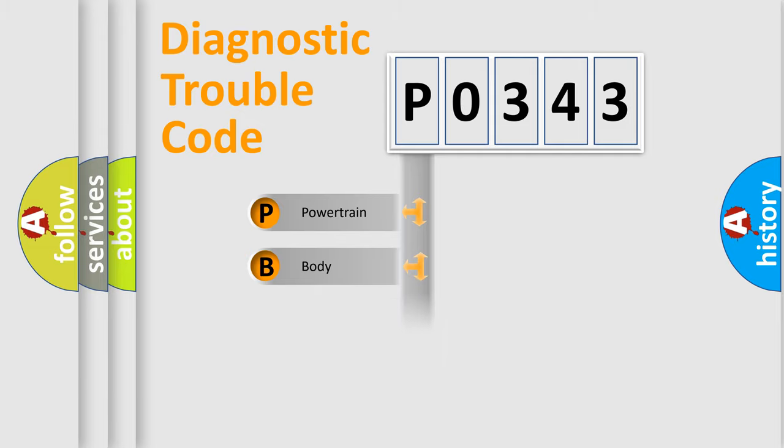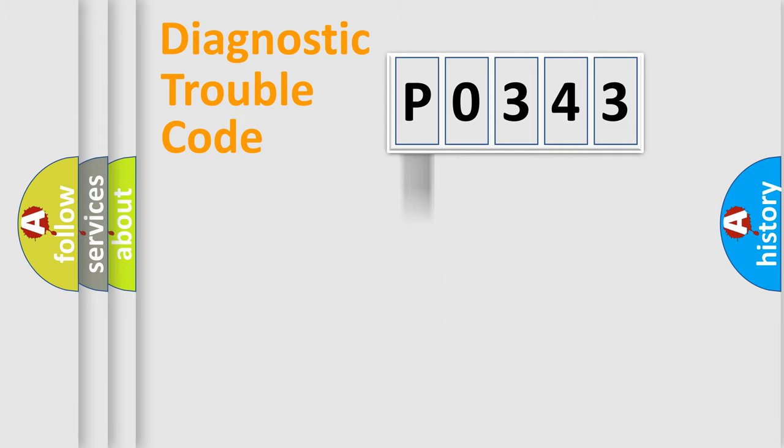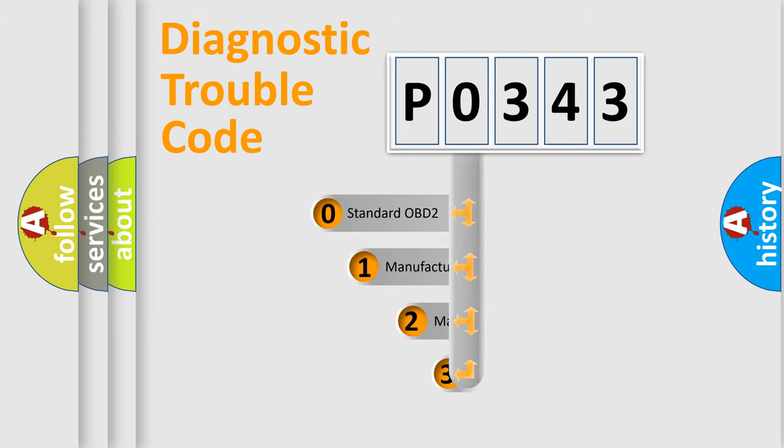Powertrain, Body, Chassis, Network. This distribution is defined in the first character code.